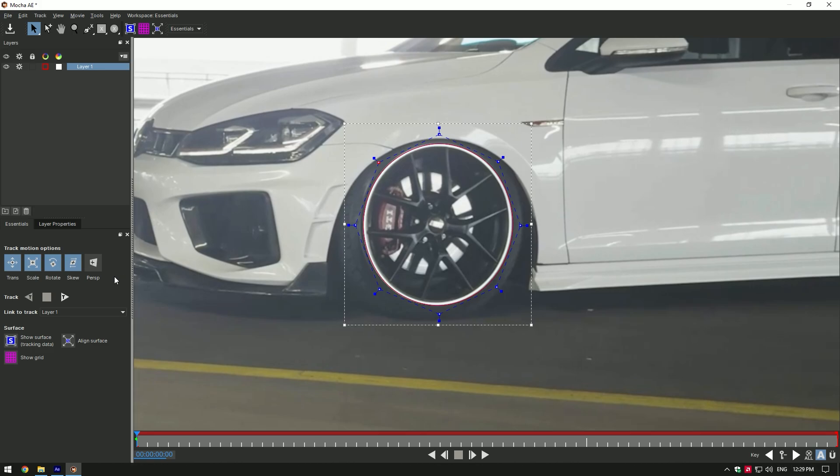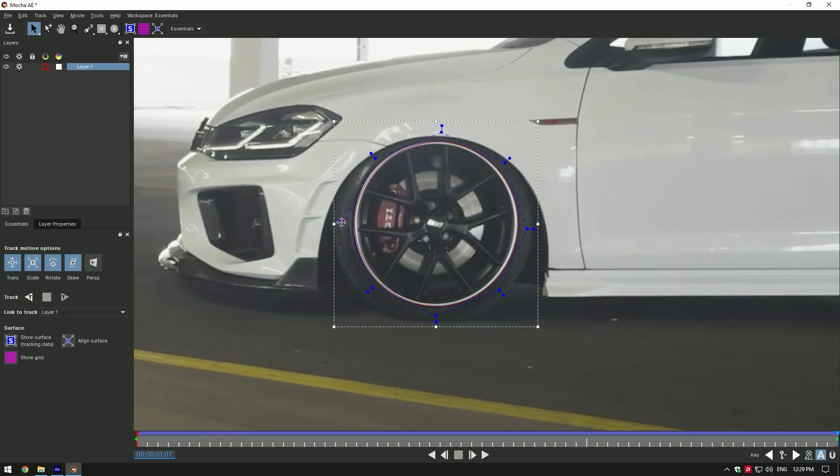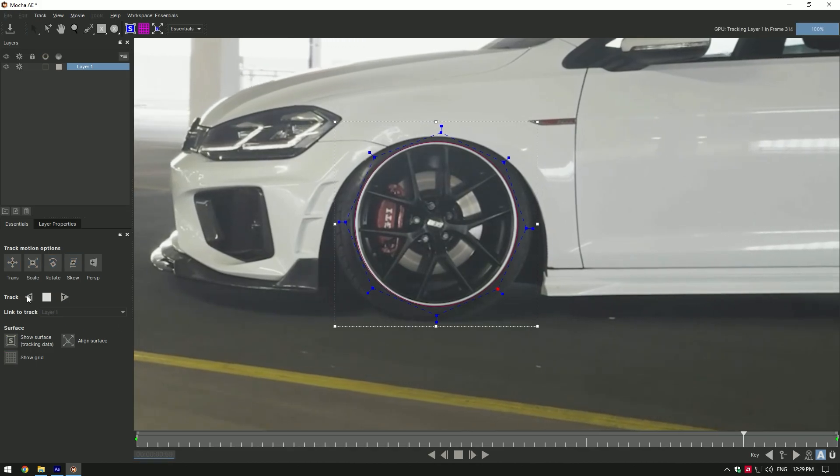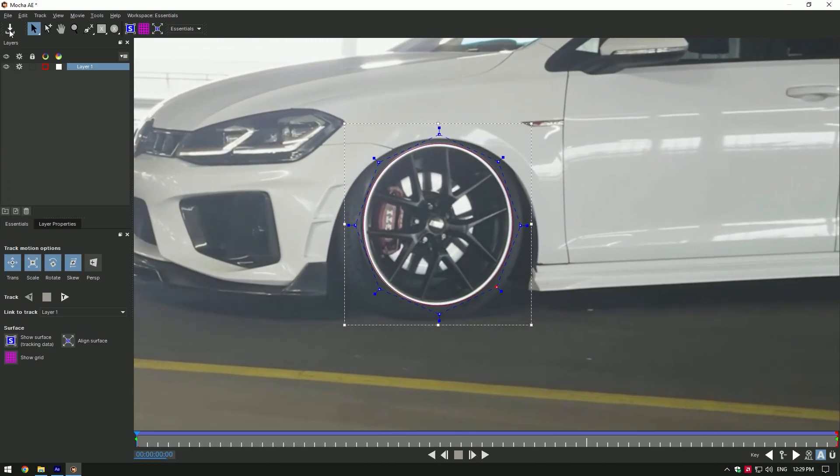Once you're happy with selection, click on tracking button. If your mask needs to be fixed like in my case, correct mask and track backward. Once you're done with tracking, click on save button and close Mocha AE.